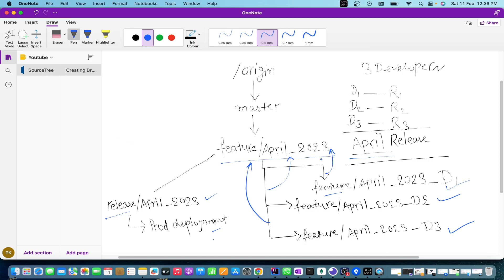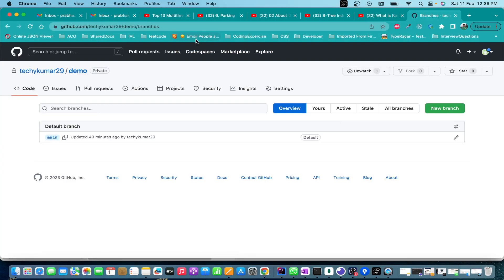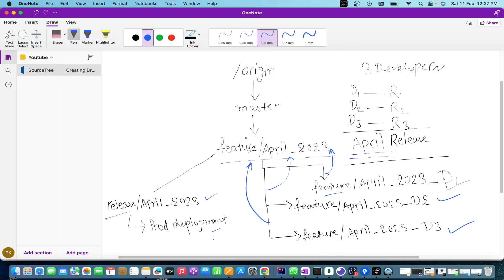We've discussed how branches work on the notebook, but now we need to understand how we can create these branches from SourceTree and how we can quickly switch between different branches whenever we need. Let's go to SourceTree. Before that, let me show you - as of now there are no branches created here. I am on the codebase of techikuma29 and you can see only one branch is created, which is main. It depends on which branch you consider as the first branch - most of the time people name it master, but main is also fine.